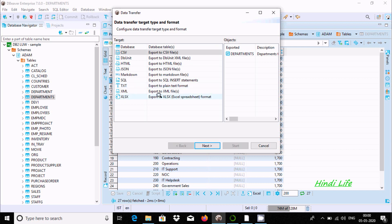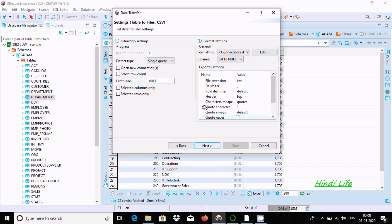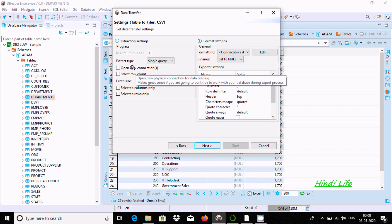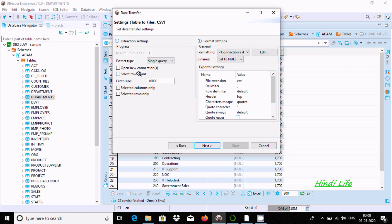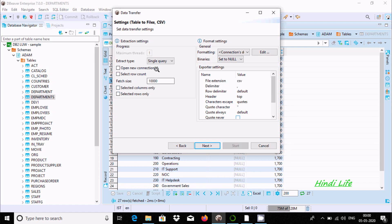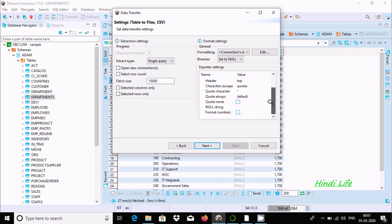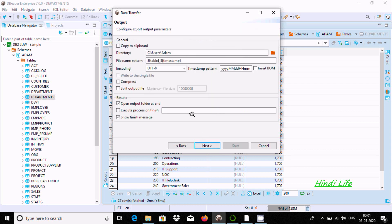Here in the extraction settings, open new connection is not required, row count is not required - these are all not needed. The file name is CSV with file extension CSV. No need to change anything, simply click Next.